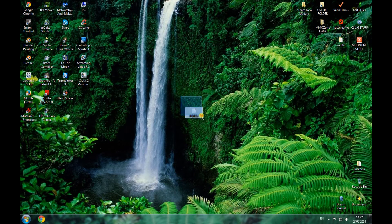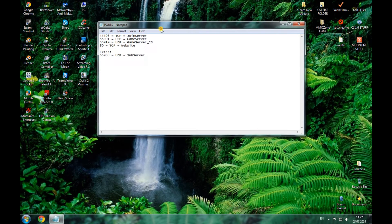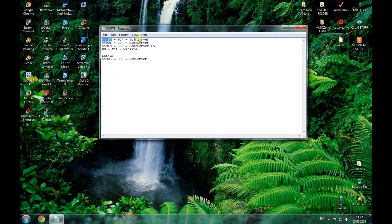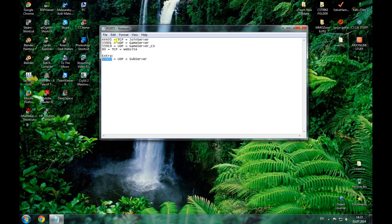First of all, you need to know which ports you need to open. I have a notepad text file here. It says 44405 for the join server, 55901 for the game server, 55919 for the game server Castle Siege, and 80 is for the website if you're going to use it — that could be an extra port for your subserver. Those ports should be in TCP and UDP, though some people say it should only be TCP, but UDP works as well.